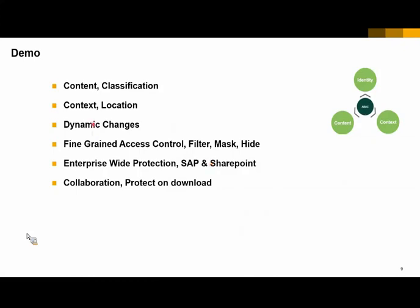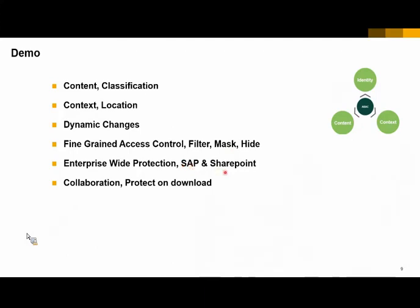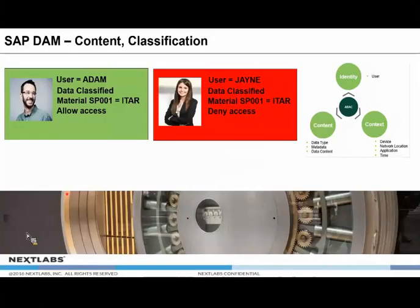The demo is going to take about 20 minutes. A lot to cover, so I'll be quite quick in certain parts. I'll show you how we can look at the content, the classification of the data. Look at the context, the location. I'll change the location of the user and change the classification of the data to show the real-time change there. We'll look at the fine-grained access control, how it can filter, mask, and hide data based on any of these three attributes. I'll show you this working for SAP and S4 HANA, Fiori, and also SharePoint using the same policy. At the very end, I'll show you a little teaser for the next webinar, which is around another product called EDRM, Enterprise Digital Rights Management, where you share and collaborate data with protection on download.